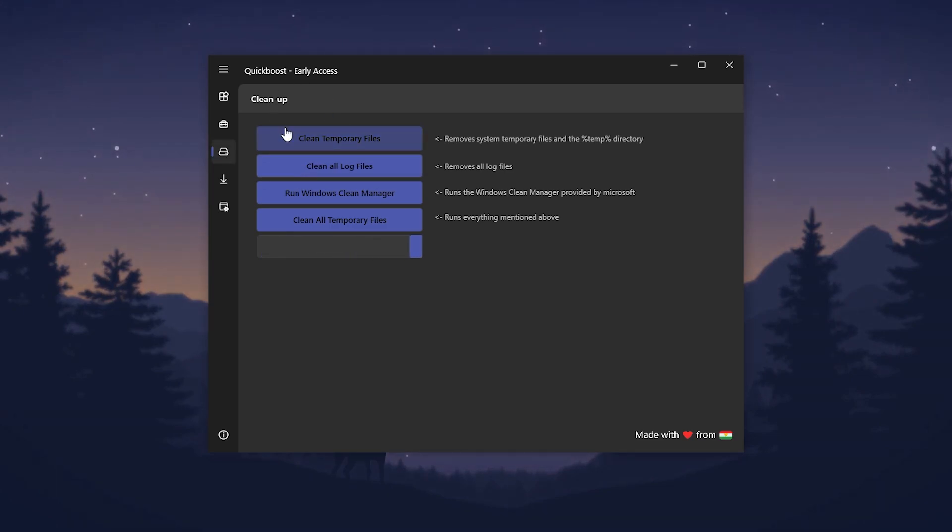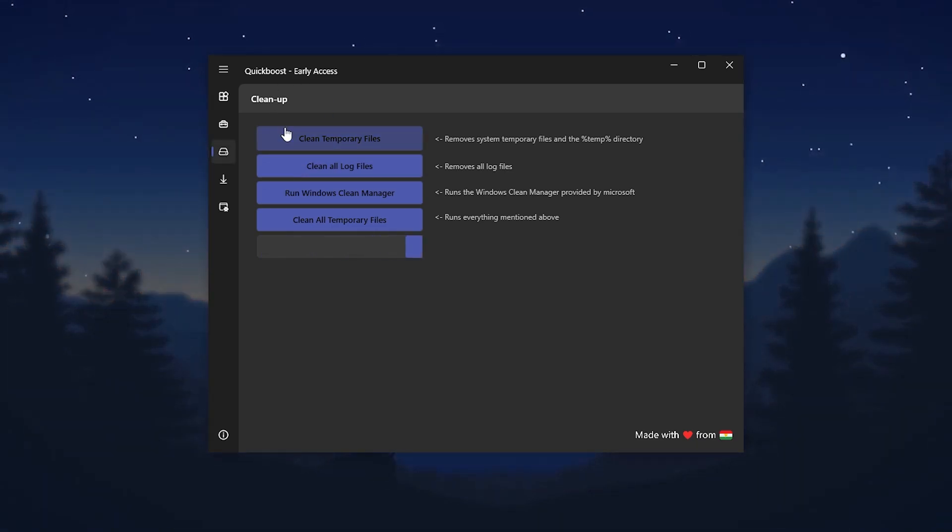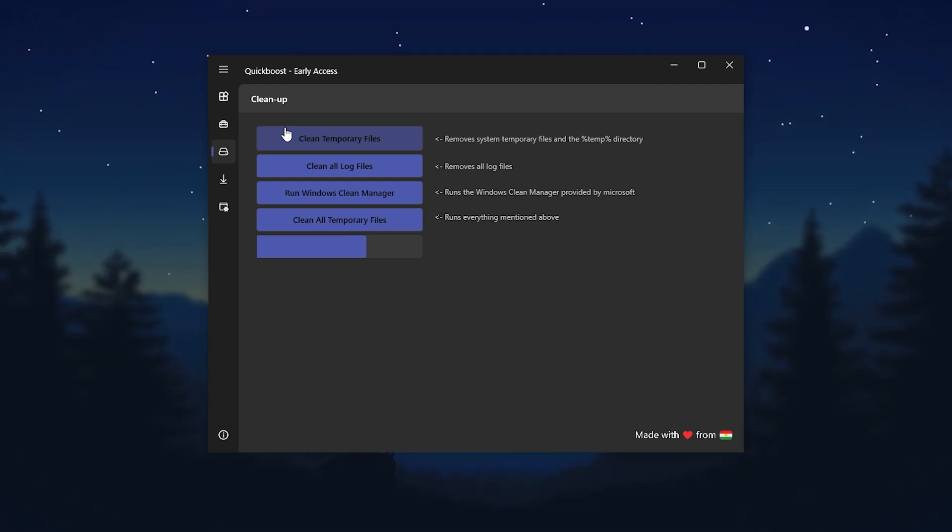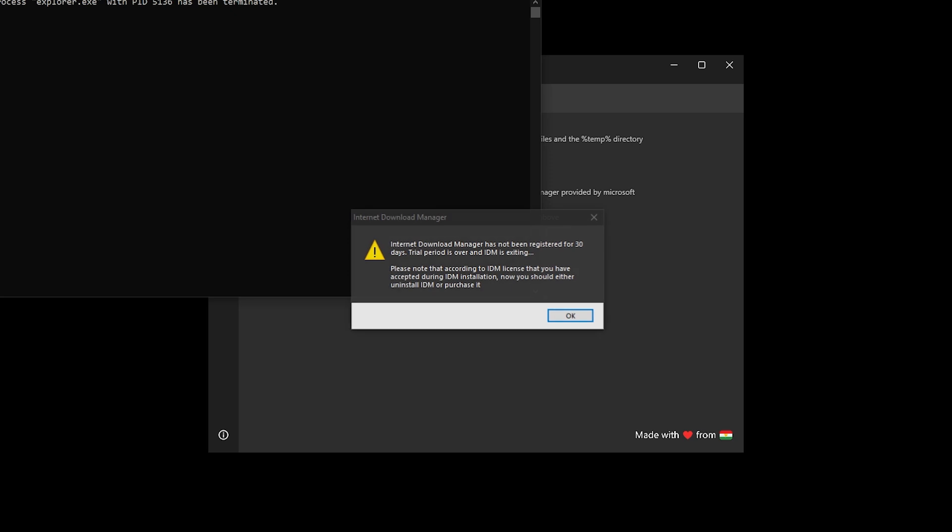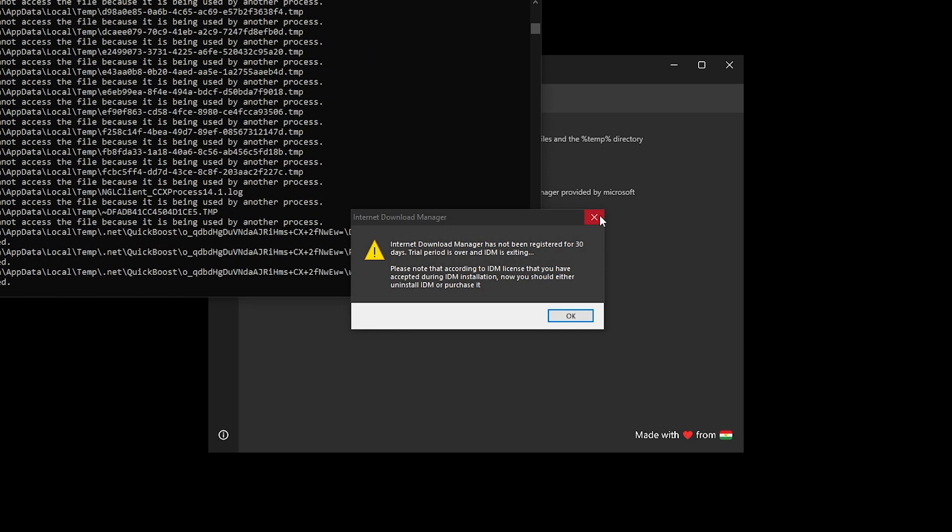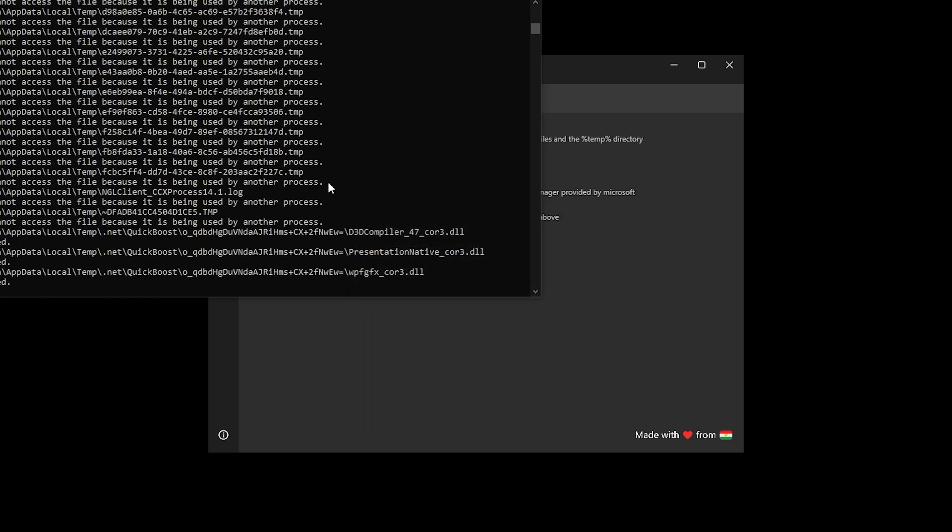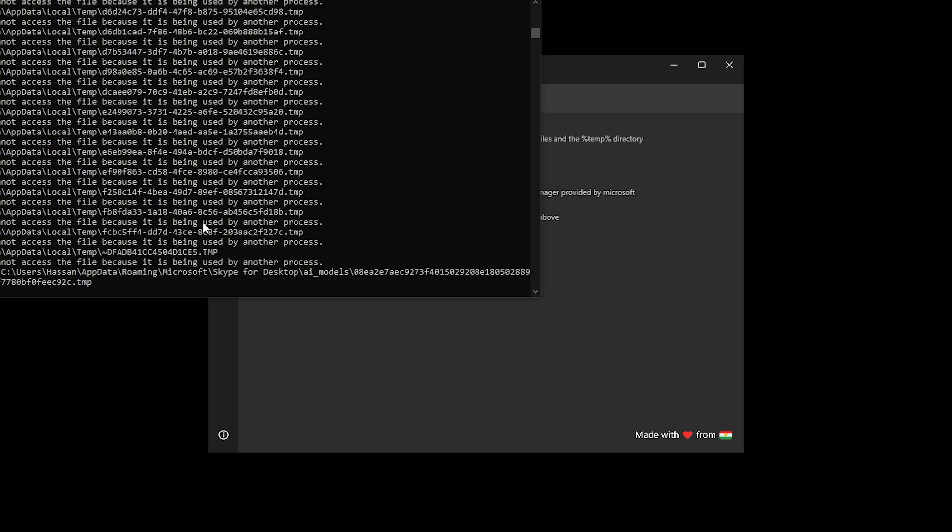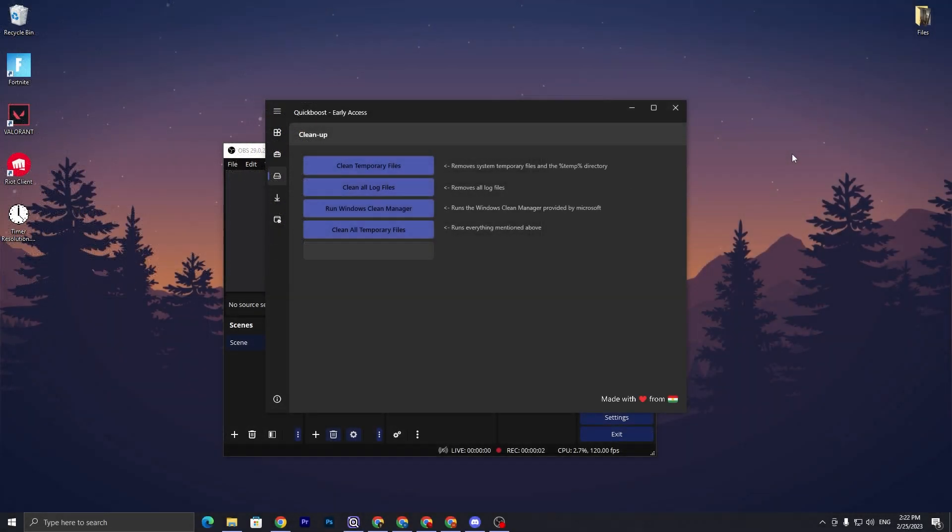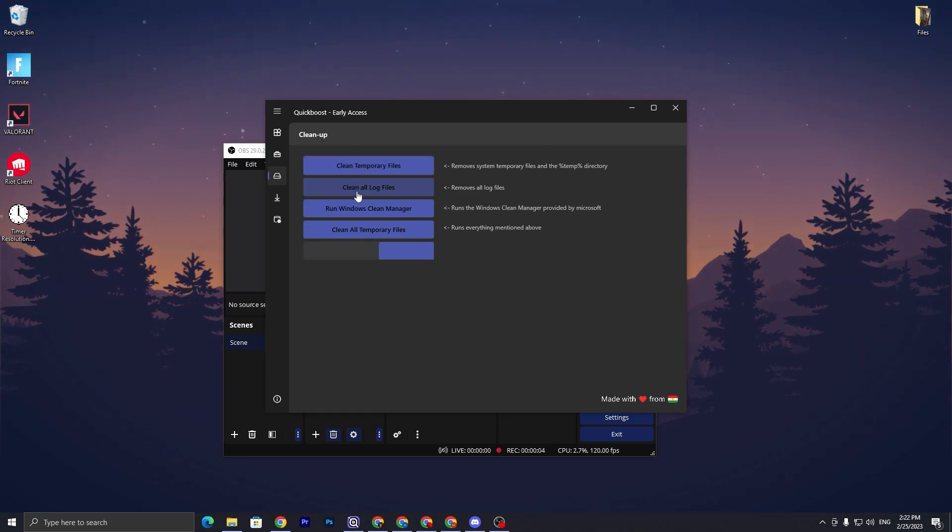Go for the next step which is the Cleanup tab. Here in this tab it will help you to clean all of the junk and viruses from your PC. Here we got cleanup temporary file. Click here and this will clean all of this memory and junk data from your PC.